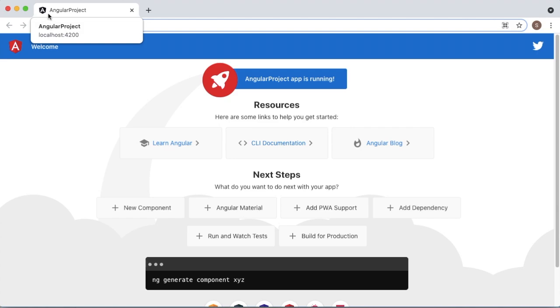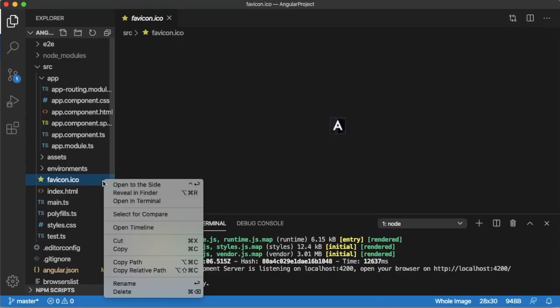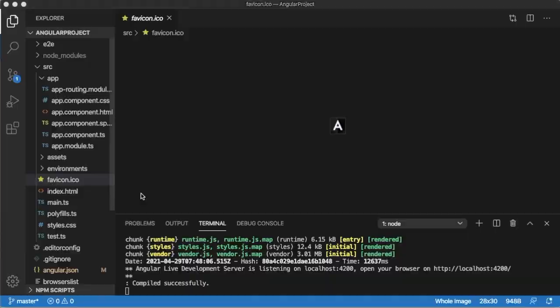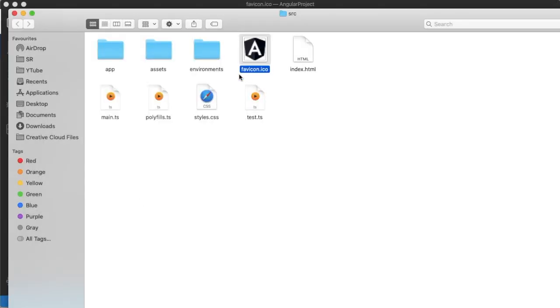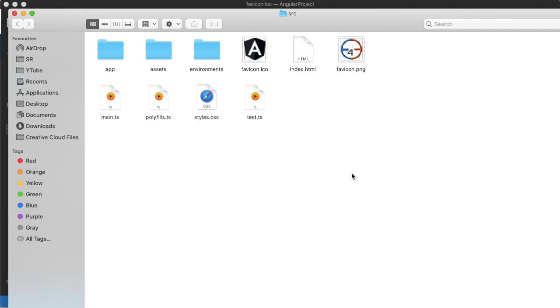We need to overwrite this Angular icon. For that, go to the location where this icon is located, and paste the icon which you want to show for your project.